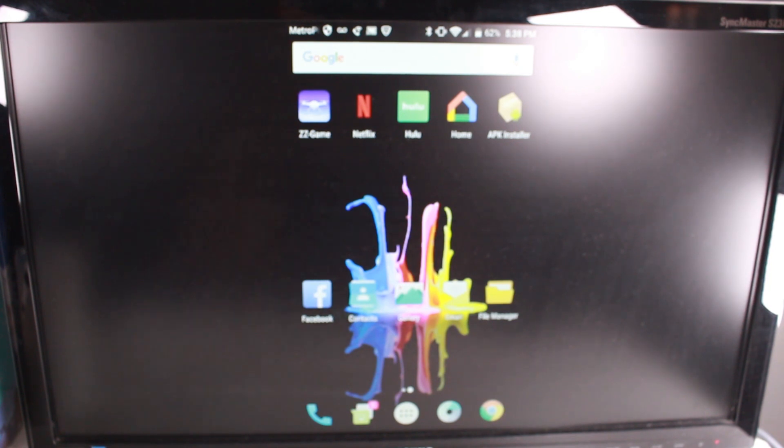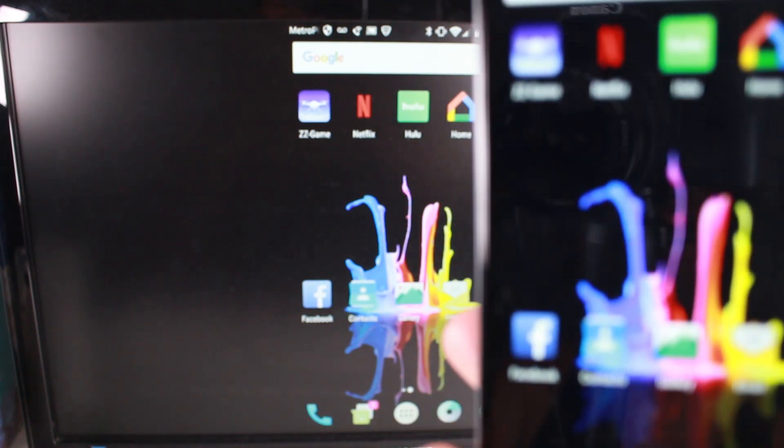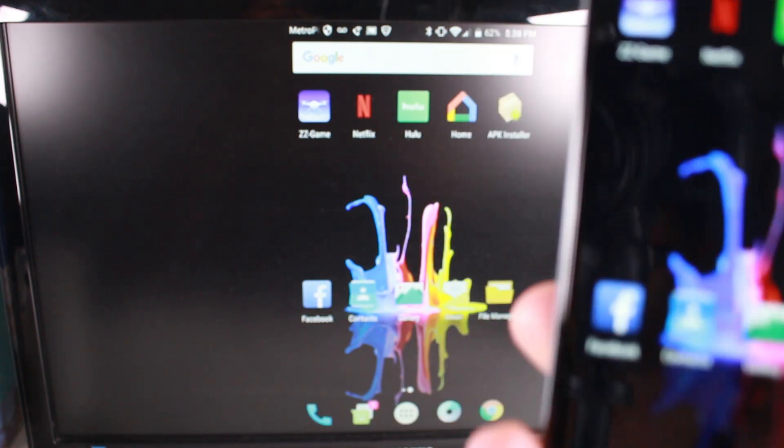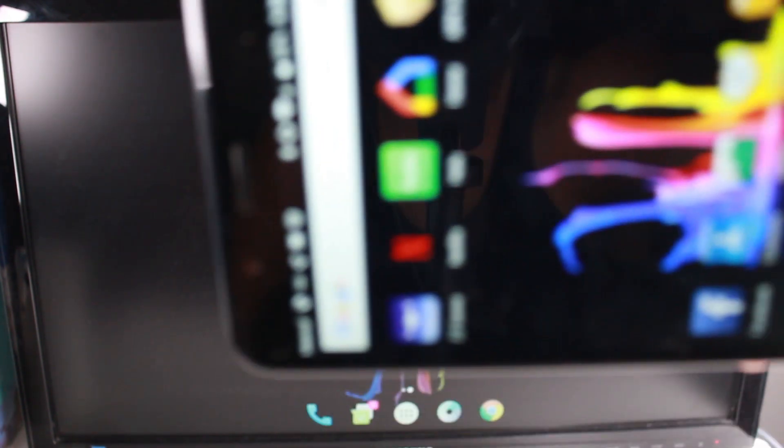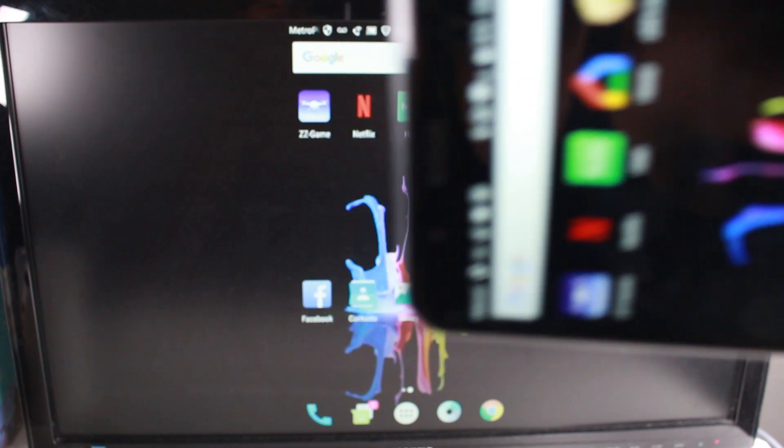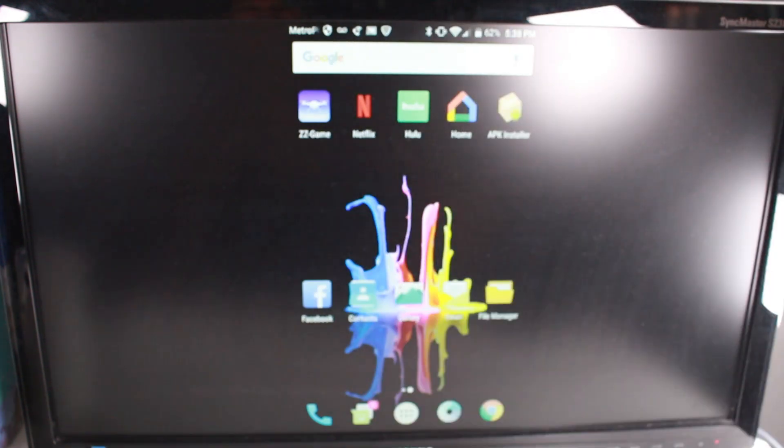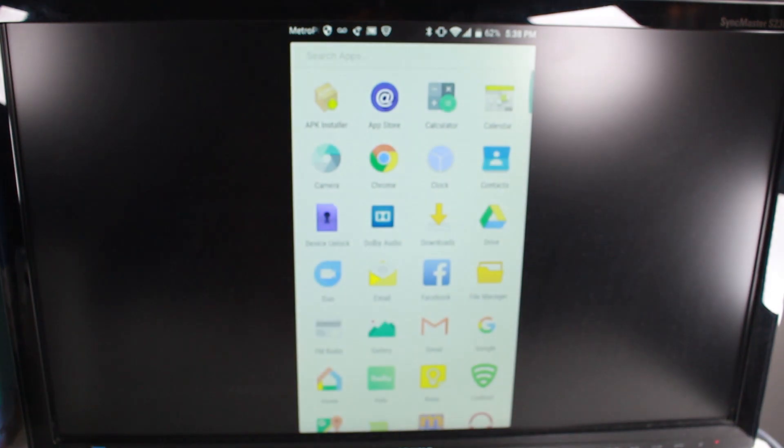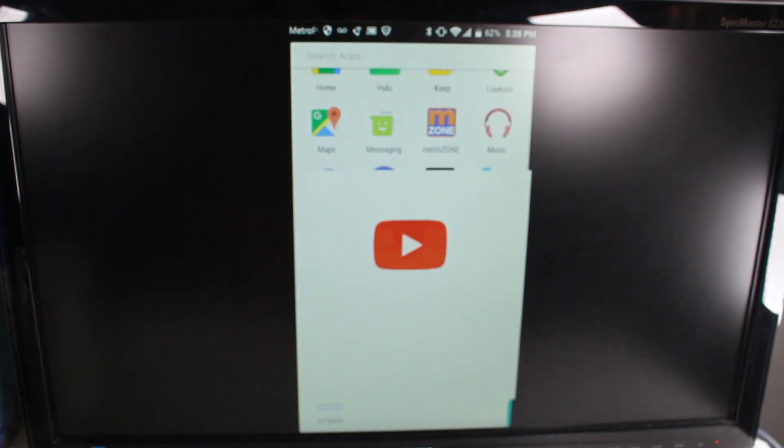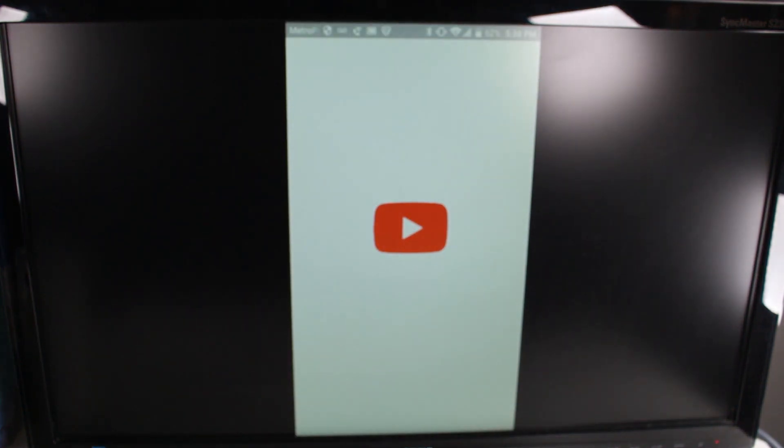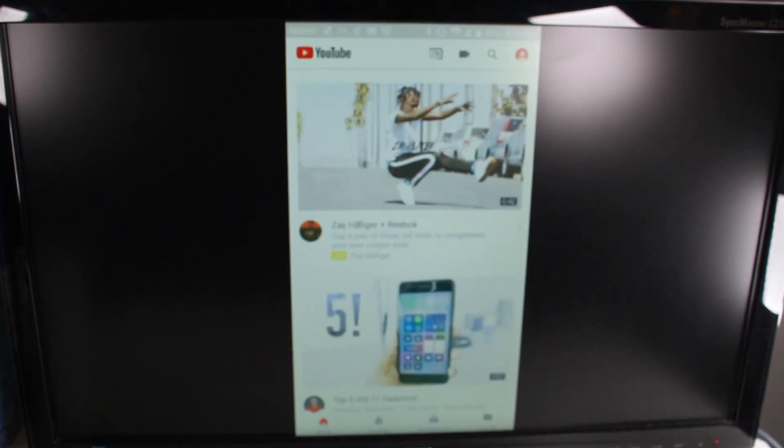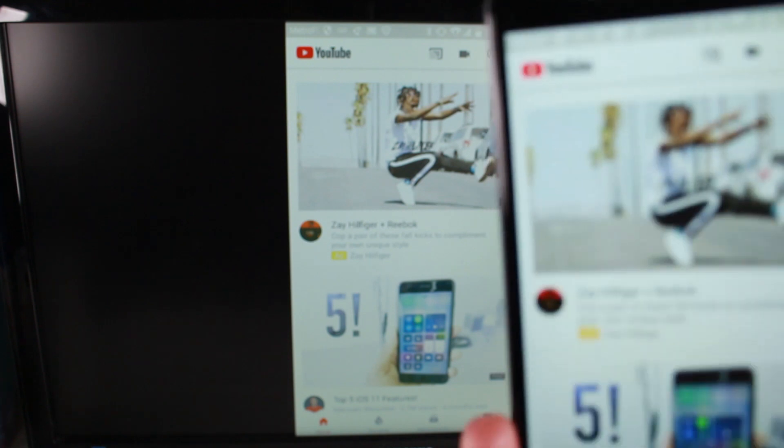So your lock screen, you cannot do the landscape mode. That's why it shows that way. But for example, if I were to go to YouTube, and then I turn the phone sideways,